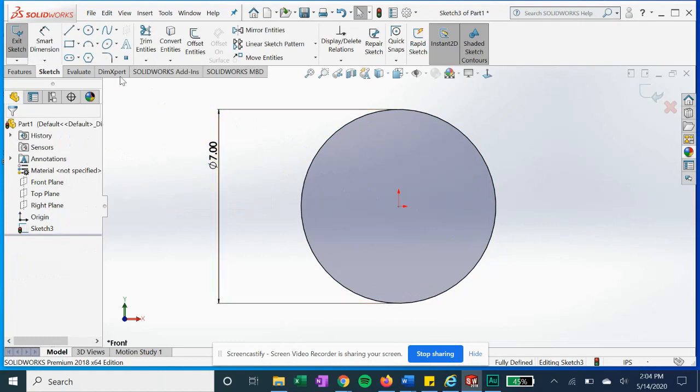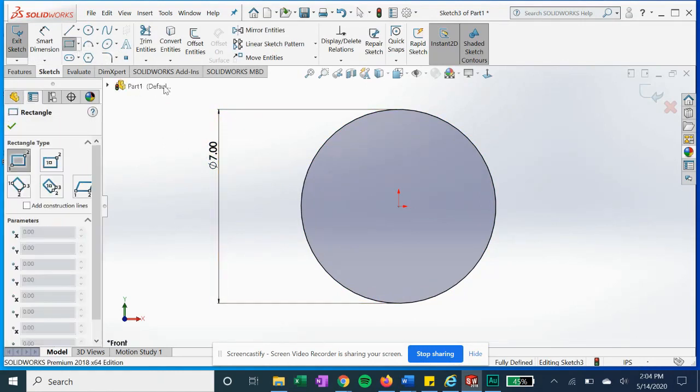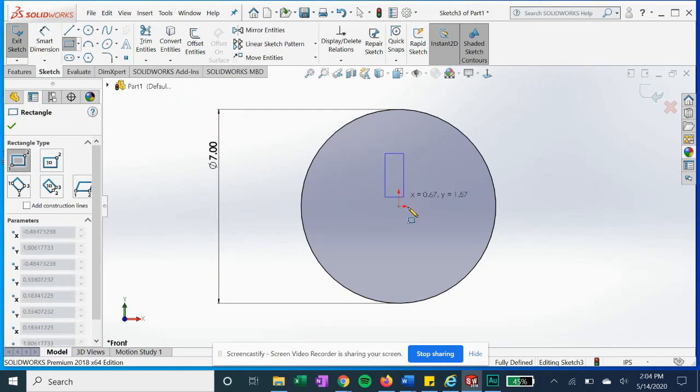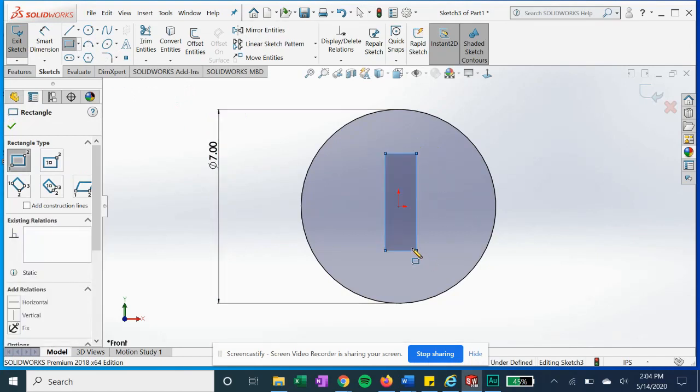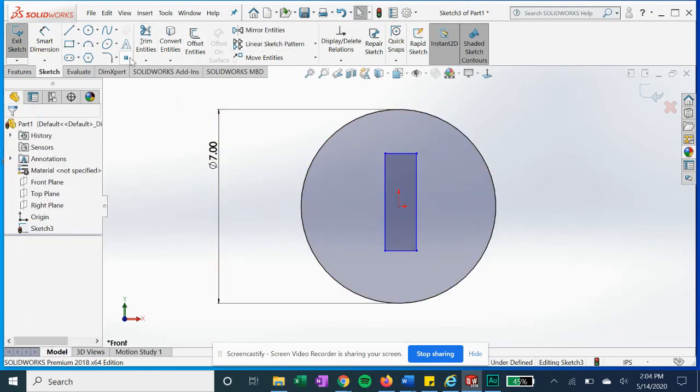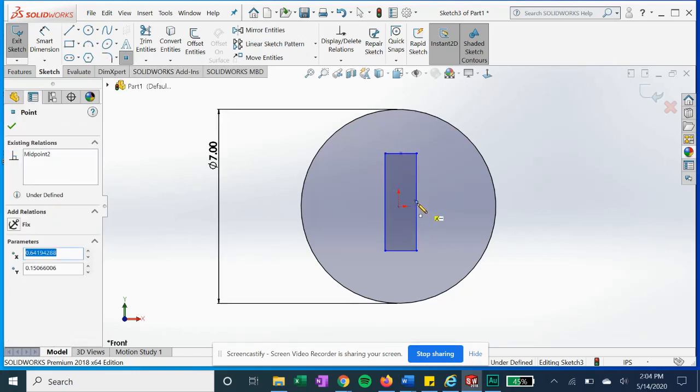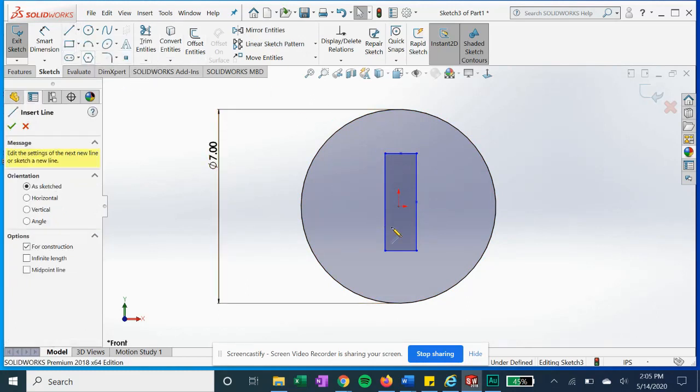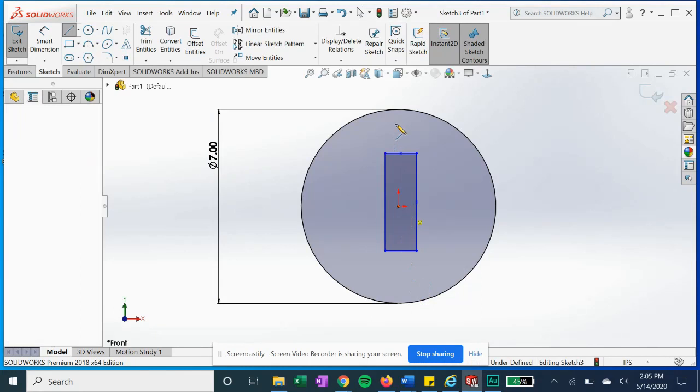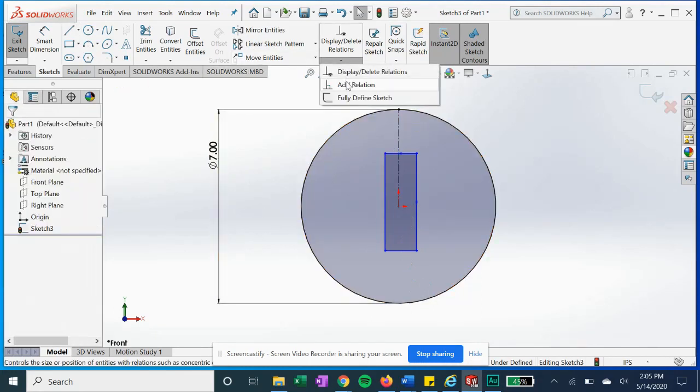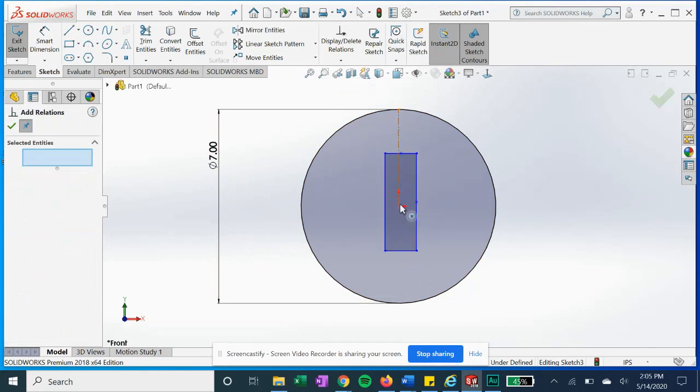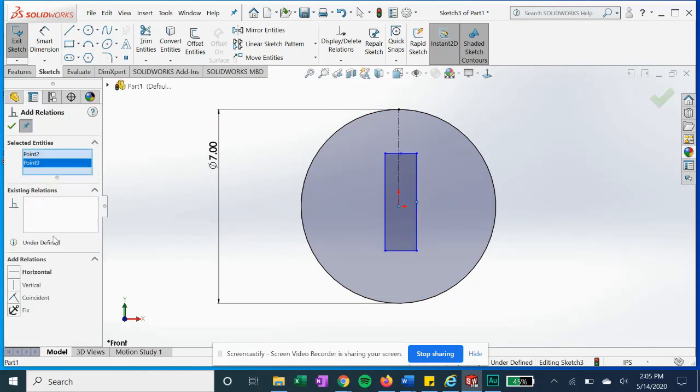Now let's say we want to have a rectangle in the center. We're going to do our two midpoints to center it and we're going to do a center line. Now we're going to lock it down using these horizontal constraints.